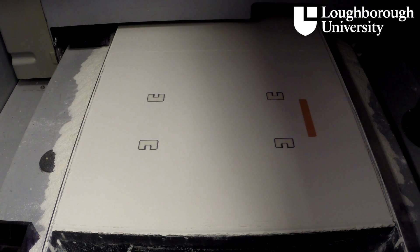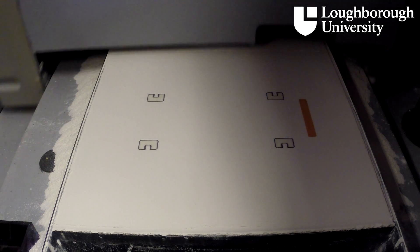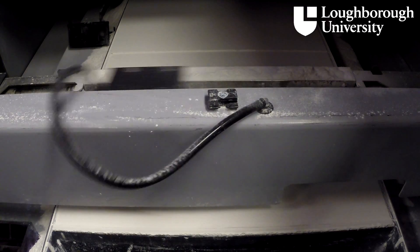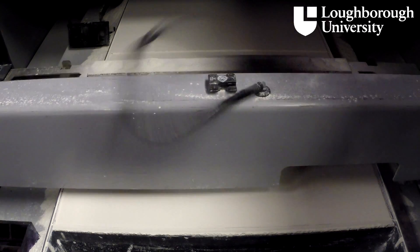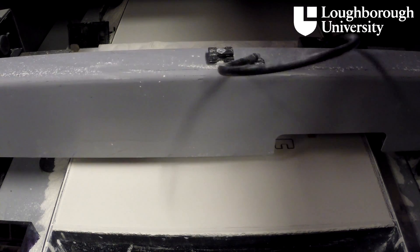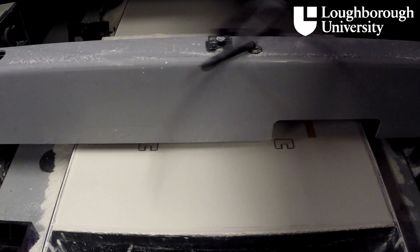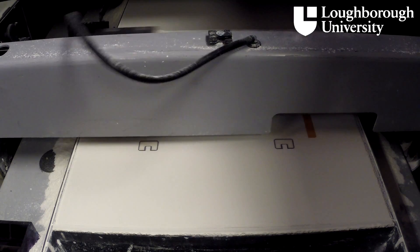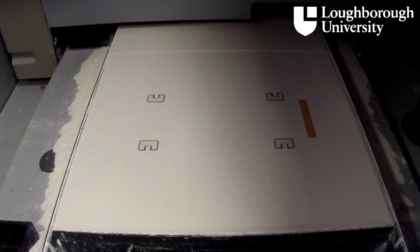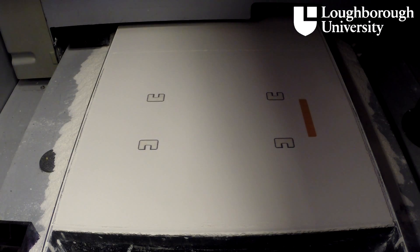The platform moves down a single layer thickness and the roller then spreads another layer of powder across, thereby gluing it to the binder below. The printhead once again moves across and expels the binding agent in the shape of the next layer. This process is repeated layer by layer until the model is complete.